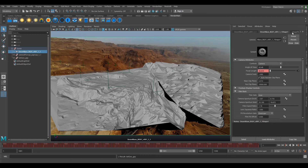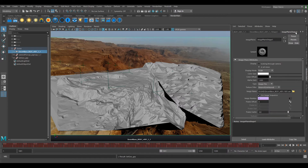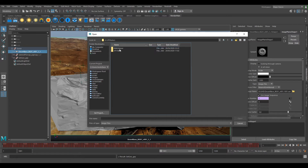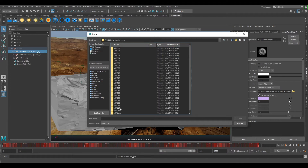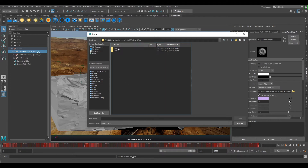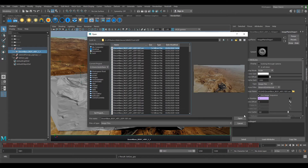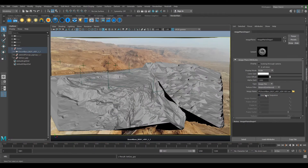Then we want to go to the right in our Attribute Editor, select Image Plane Shape and we can go to this little yellow file and go to our undistorted plate. Make sure you go to the undistorted one. Select Open and Use Image Sequence.